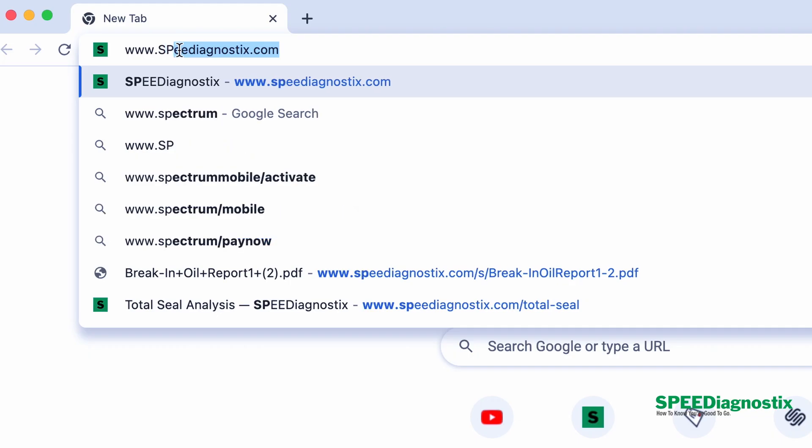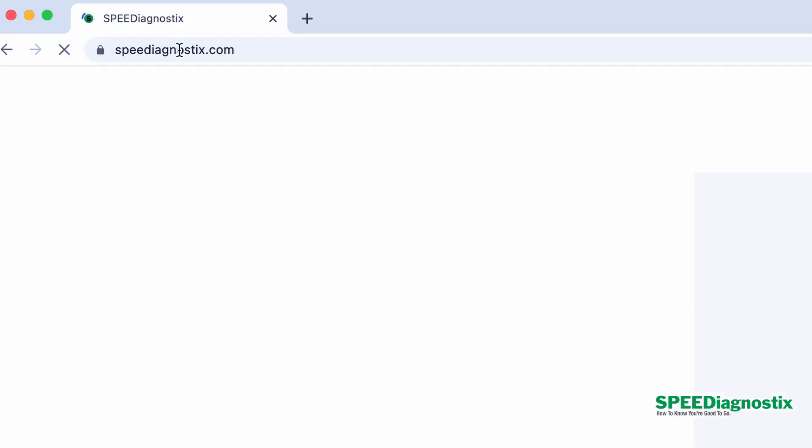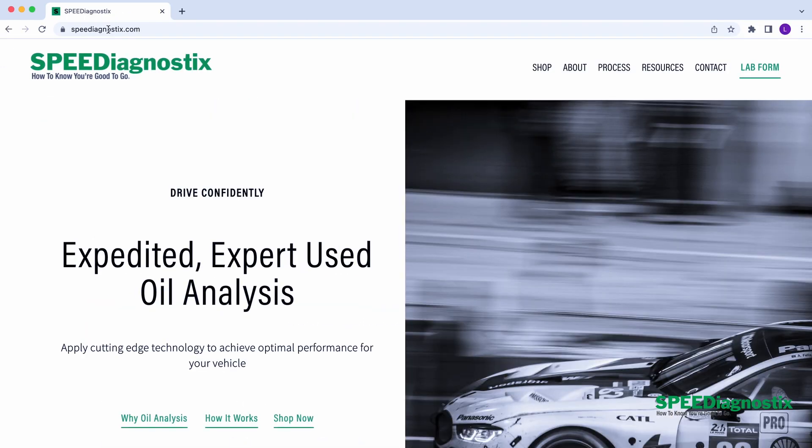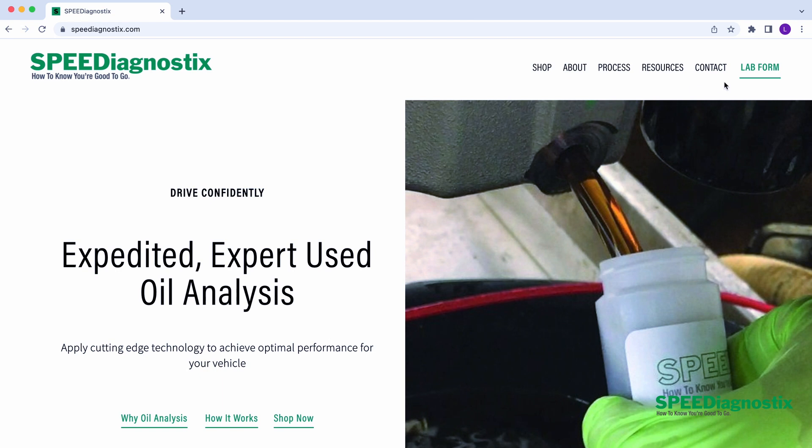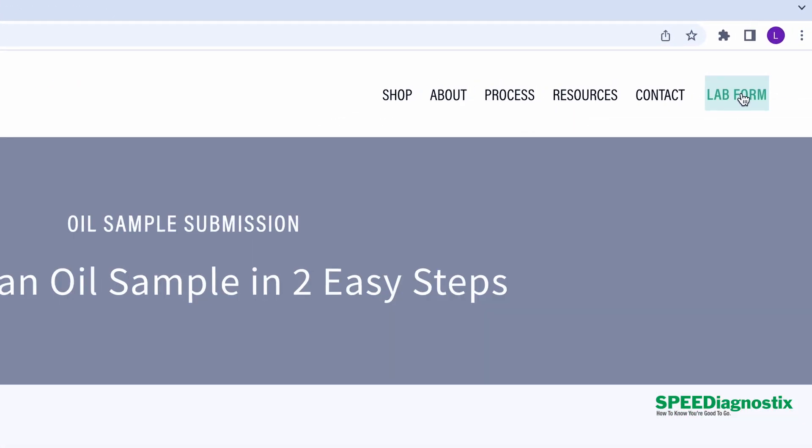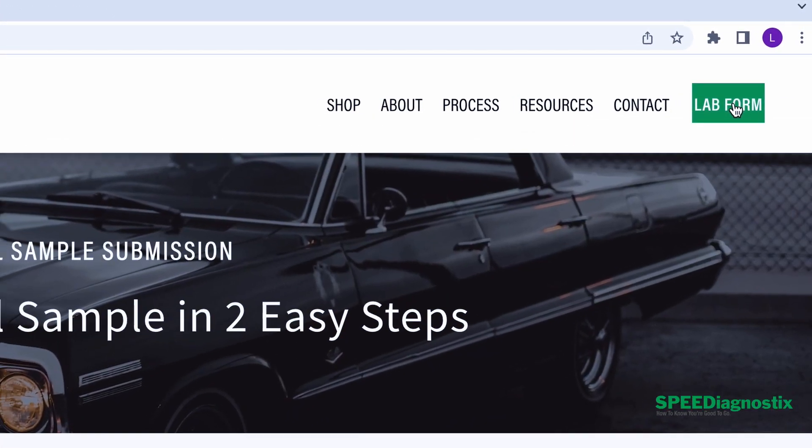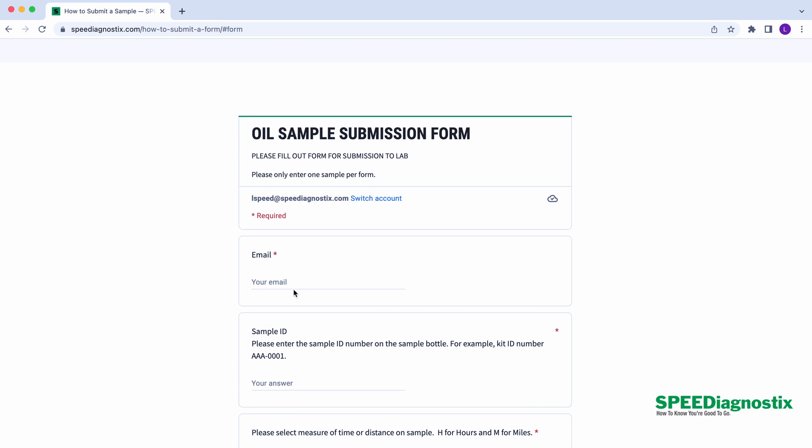Then you want to go to speeddiagnostics.com and click where it says lab form, which is in the upper right hand corner of the website. Once you follow that link, you'll see a form that needs to be filled out.